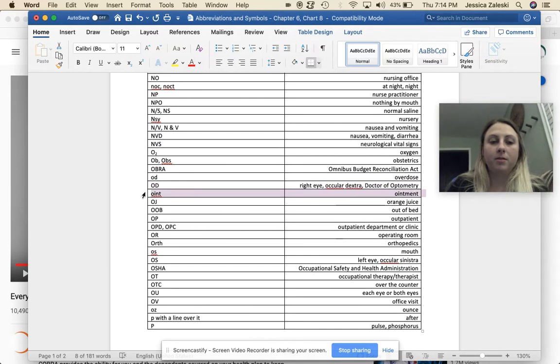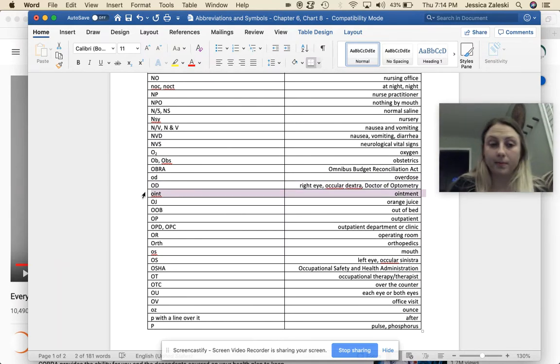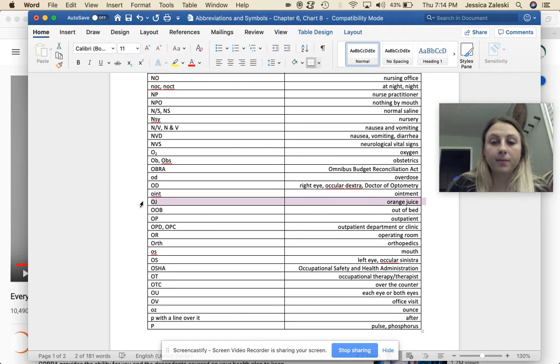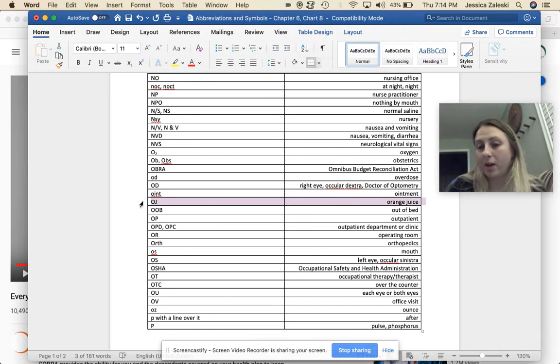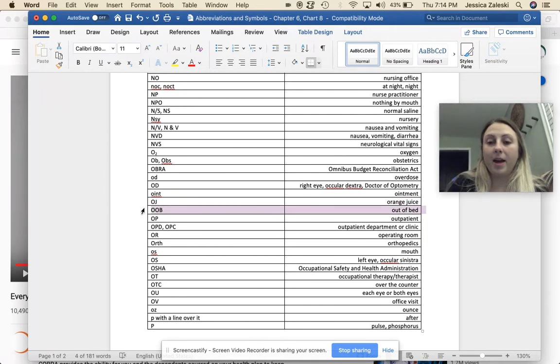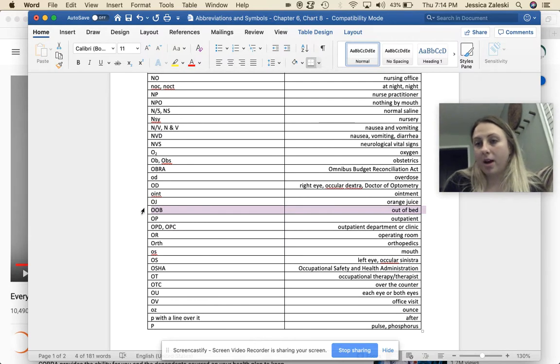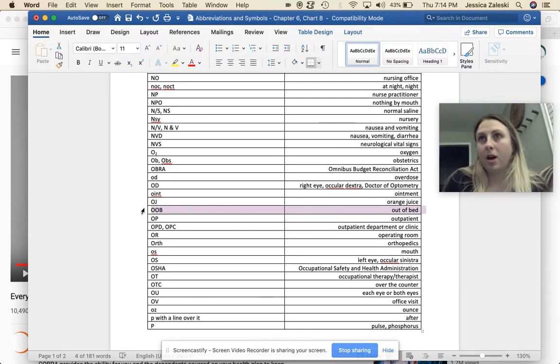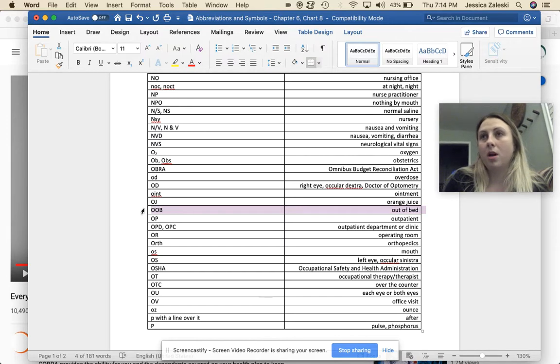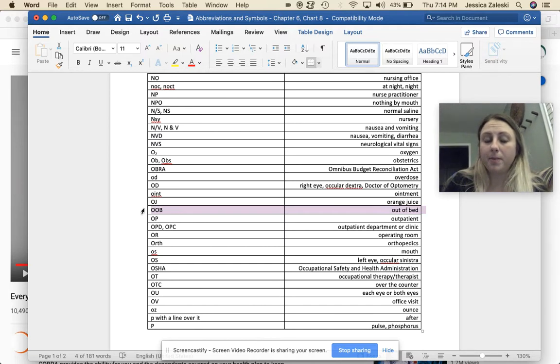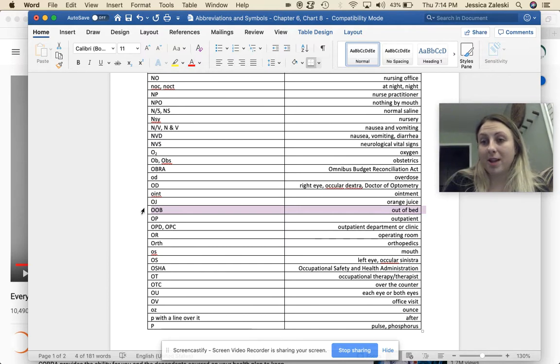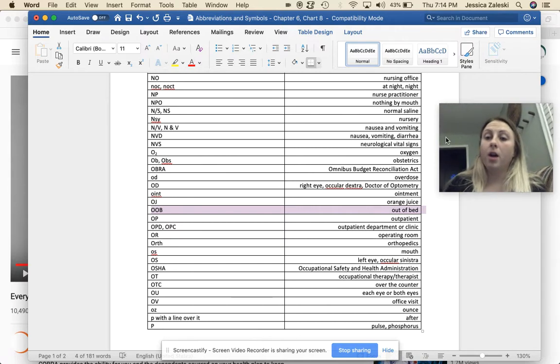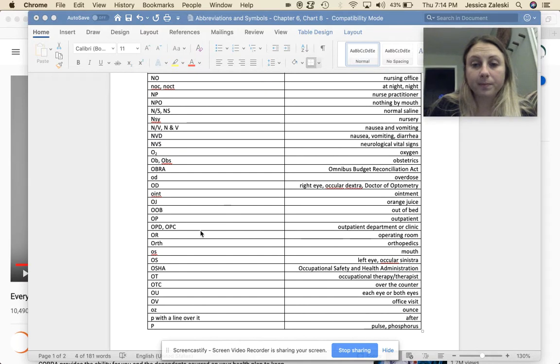Ointment, shortened as oint. OJ, orange juice. That one's kind of an everyday one as well. Out of bed. So this could describe how many hours a day the patient should be out of bed, so that they don't let their muscles kind of waste away. Because if you don't use them, you lose them. It could be describing where an injury takes place, if the patient was out of bed, if they're normally bed confined, or they don't move around very well.